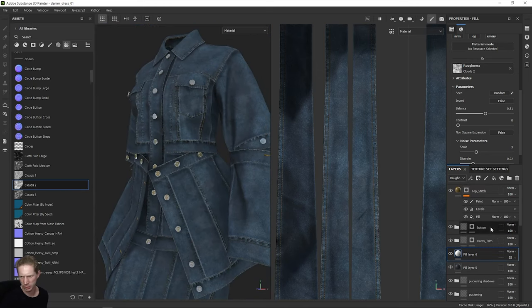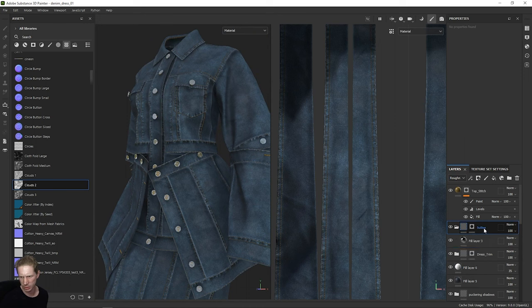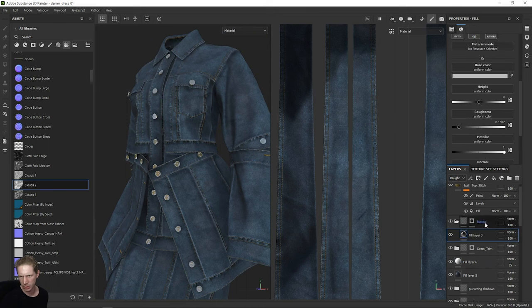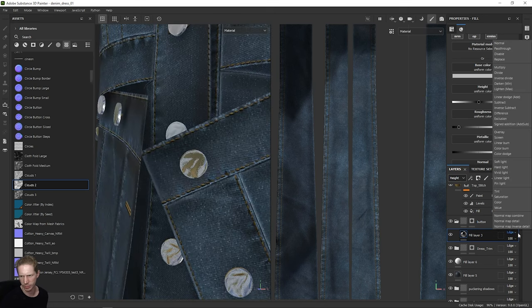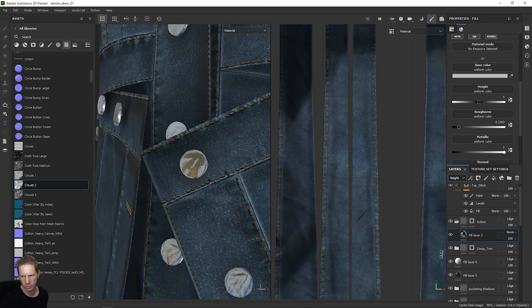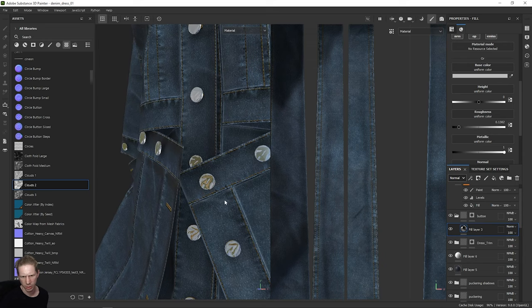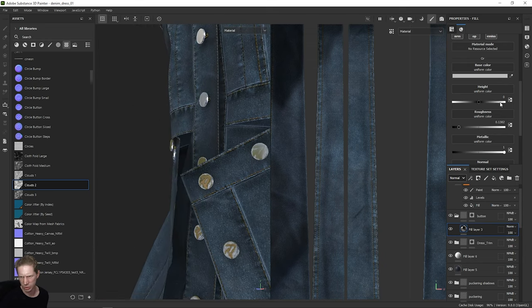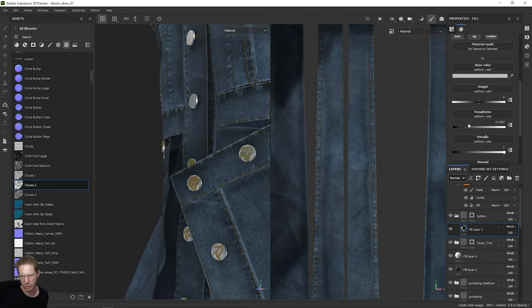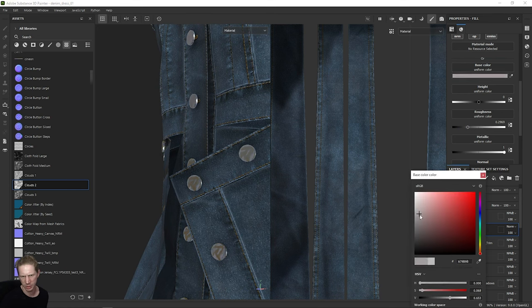The buttons are looking a bit weird, so let's look at the buttons. Let's look at the height of this — I'm going to change the blending of this height to Normal, and do the same for the normal map because I think there's something coming through here. Then let's just change the roughness of this because they look shiny — bring that down and just make the color a bit darker.